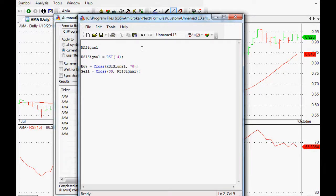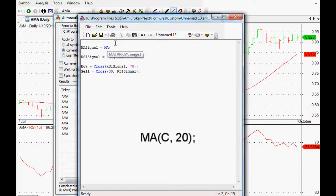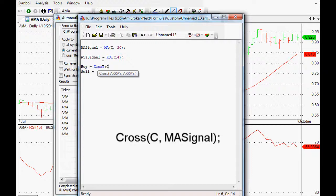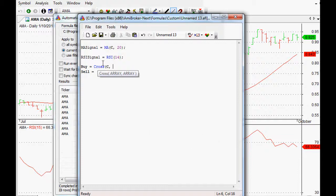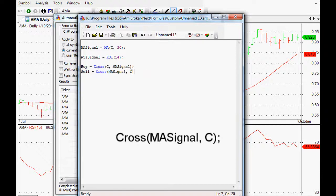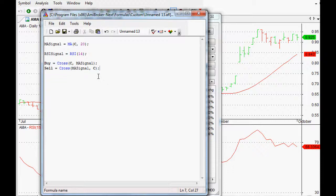Just one more thing — if you want to do it for a moving average, we can do exactly the same thing. We call our array something like MA signal, and MA is moving average. Open the bracket, say the close of the last 20 days or weeks, whatever time frame you're in. Our buy signal would be a cross of the closing price above our MA signal array, and exactly the opposite for a sell — the MA signal crossing above the closing price, meaning the close is crossing below the moving average.